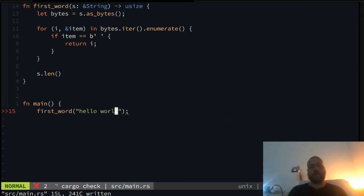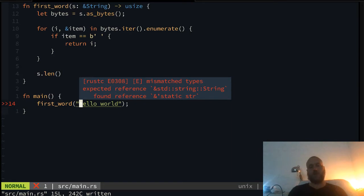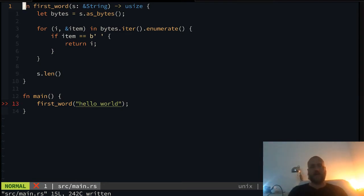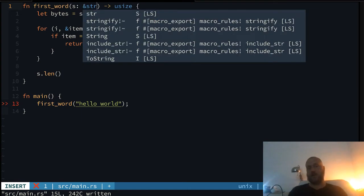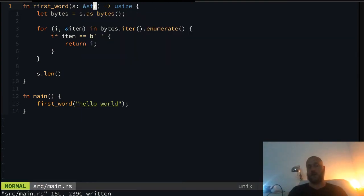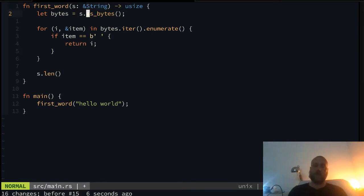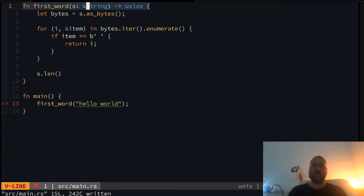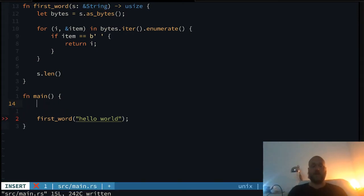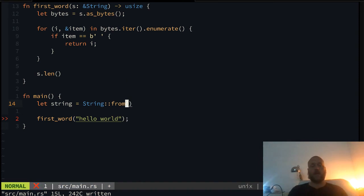Already we're running into trouble, because the compiler is saying: we're trying to put in a static string reference into a String and we're not allowed to do this. There's already a problem, and we wouldn't have that problem if we used a slice type. This is one of the things why slices would save us a lot of problems. Beginners often use function patterns that cause issues — you have to do something like String::from to make it work.